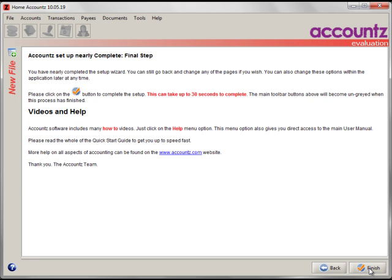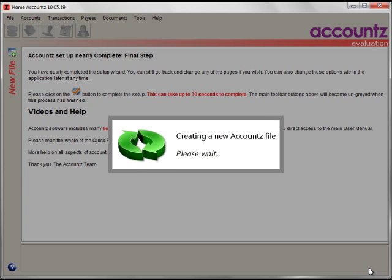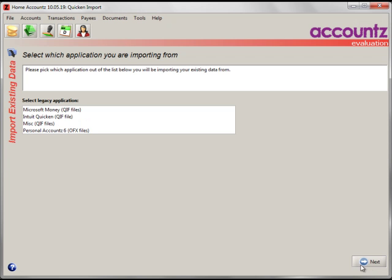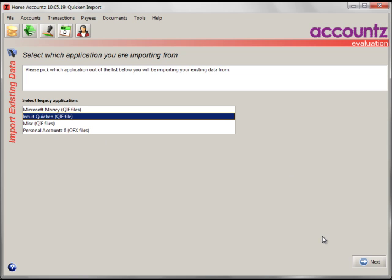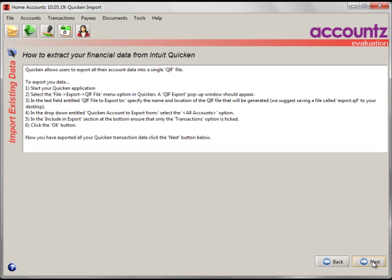Then finish the Account Setup Wizard and this will take you into the Import Wizard. You do this if you're starting a new set of accounts from some data from another application, such as Quicken. Select the Quicken legacy application here. Click on Next.